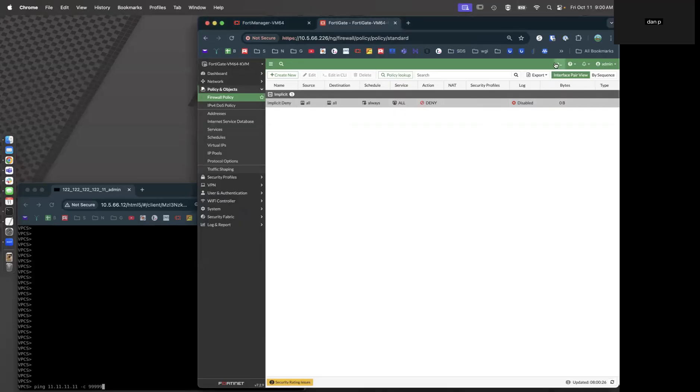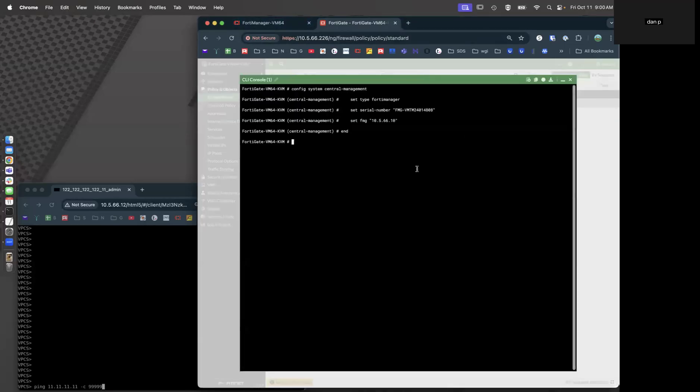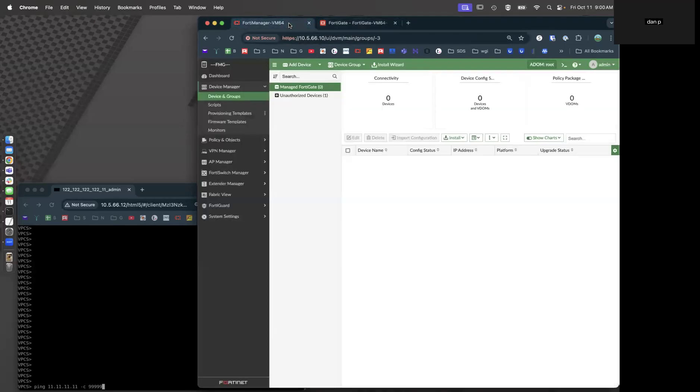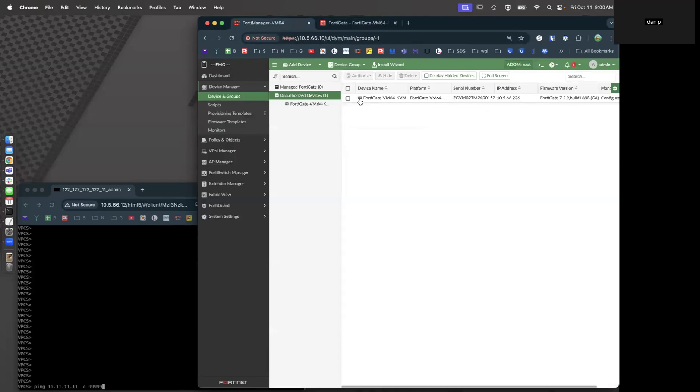Let's get this thing adopted to the FortiManager. Let's go back to the FortiManager. Here's our unauthorized device. Let's go ahead and authorize it.